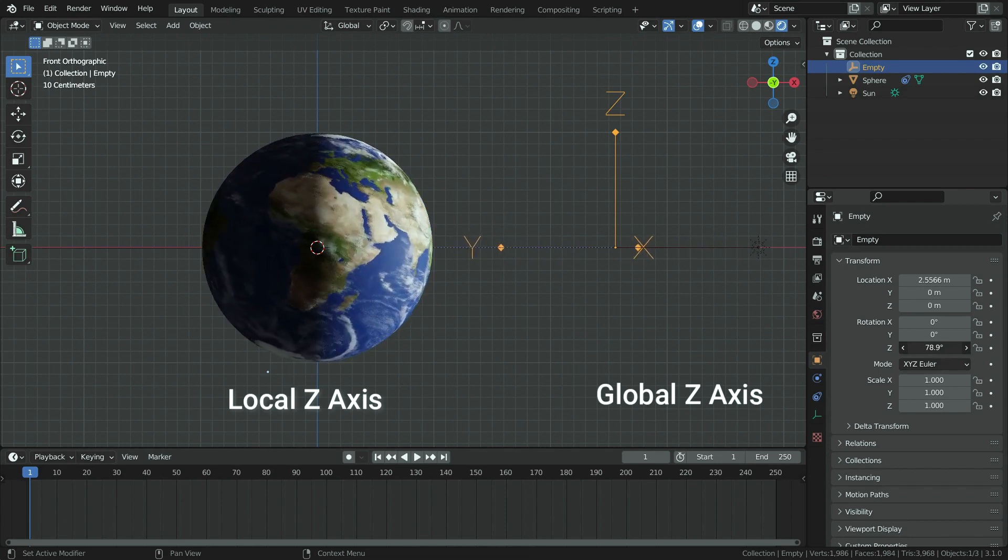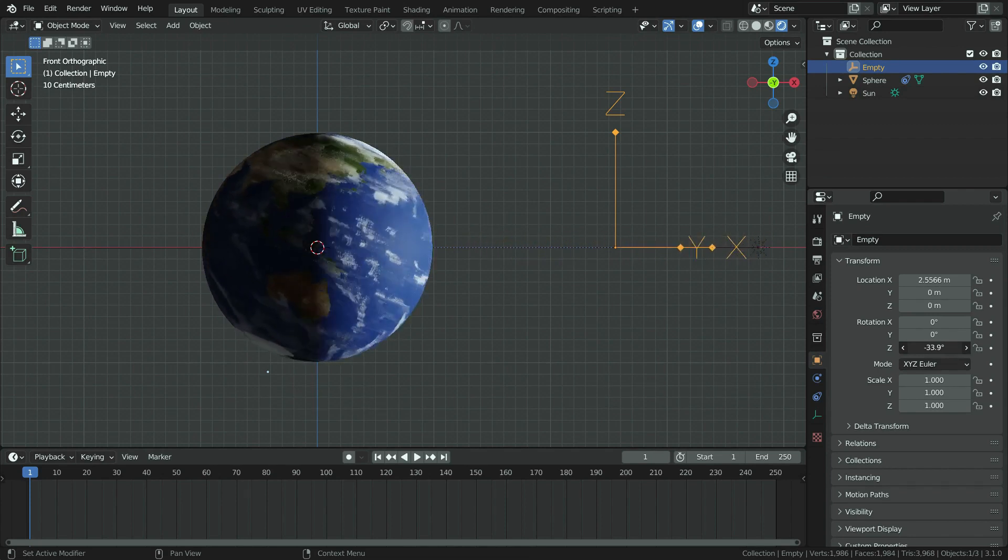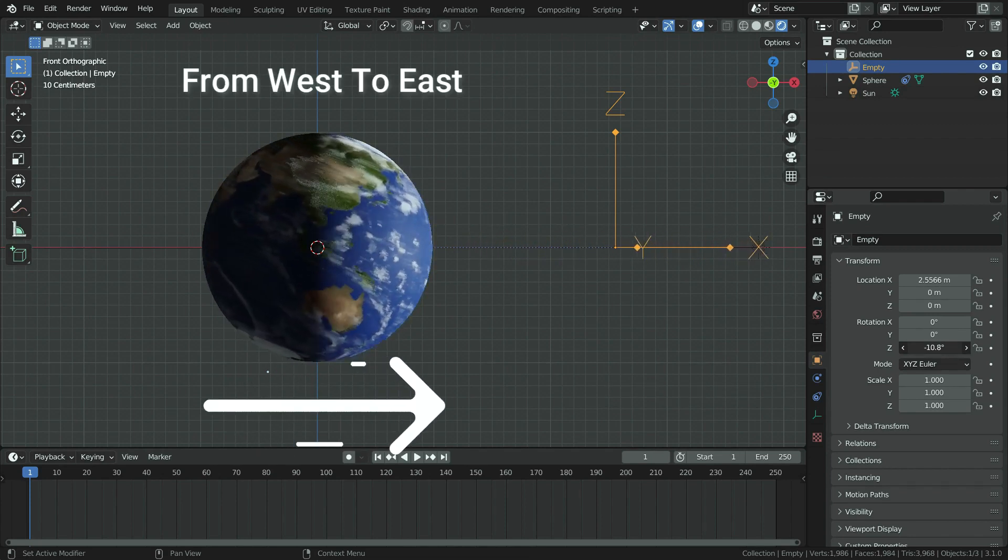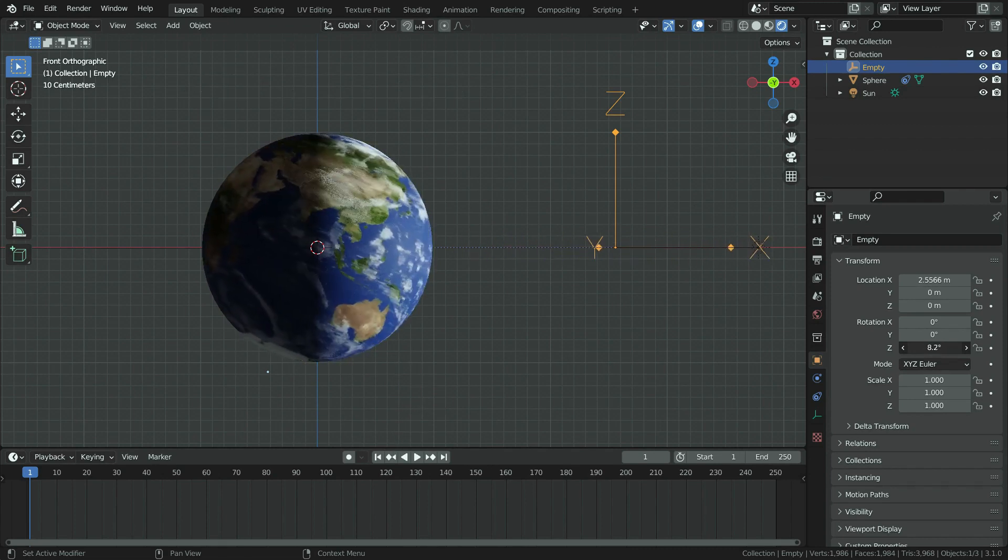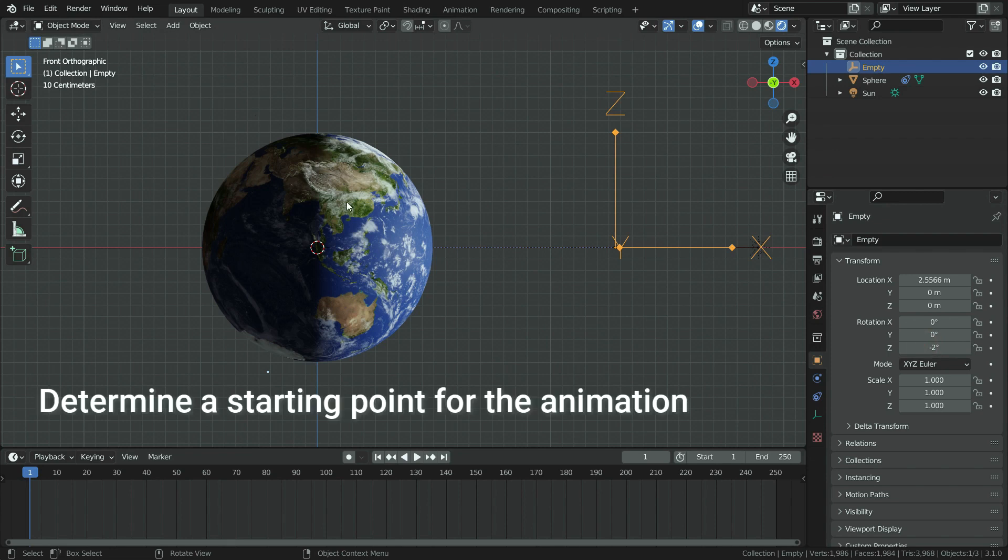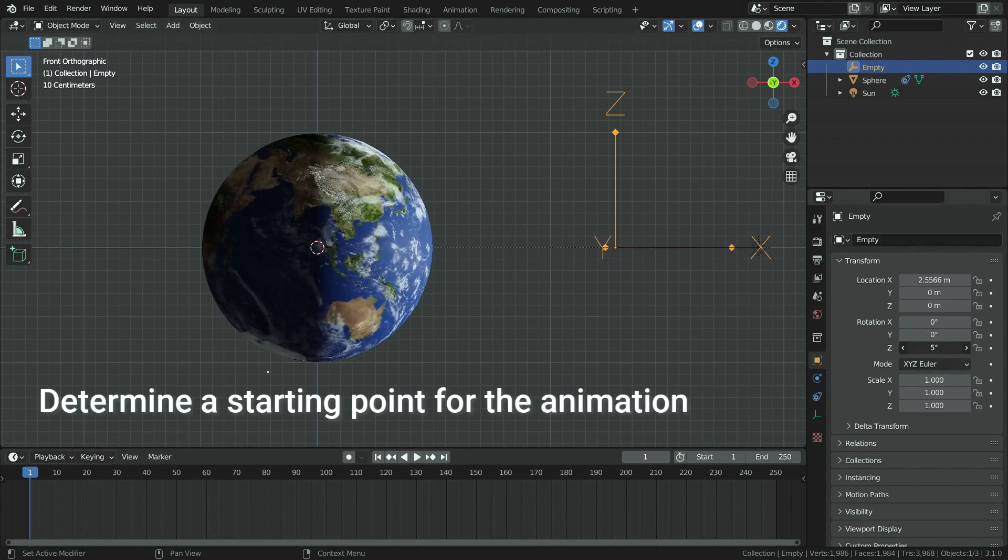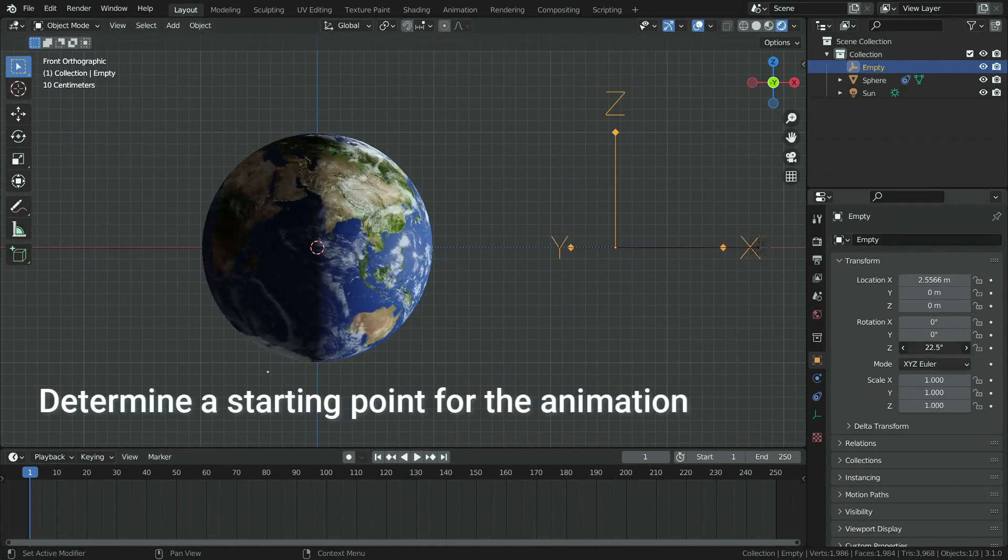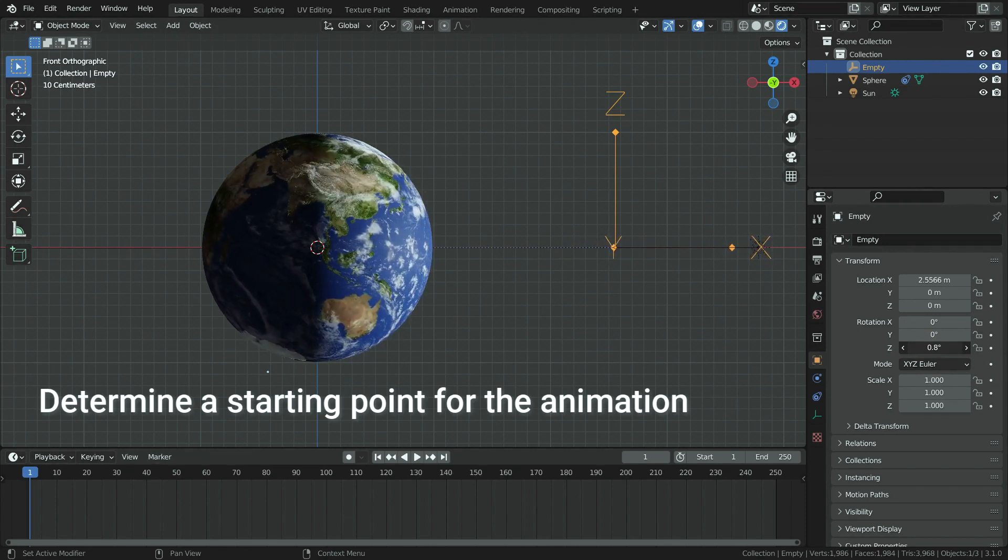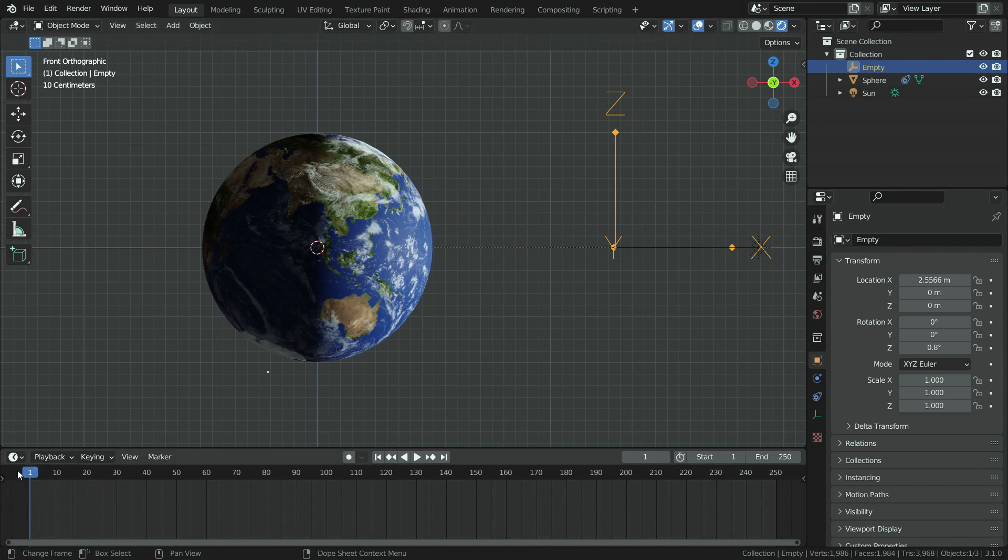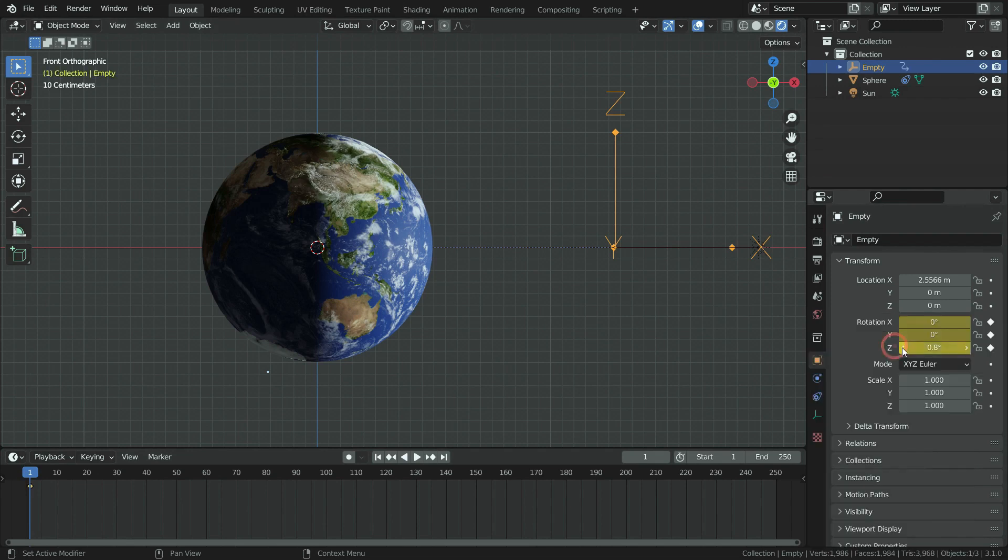As you know, the earth rotates from west to east. Be sure you rotate it on the correct direction. We're gonna animate the z rotation value. First of all, be sure you are at frame 1 in the timeline editor. Then go over the z rotation value, right click, and insert keyframe.